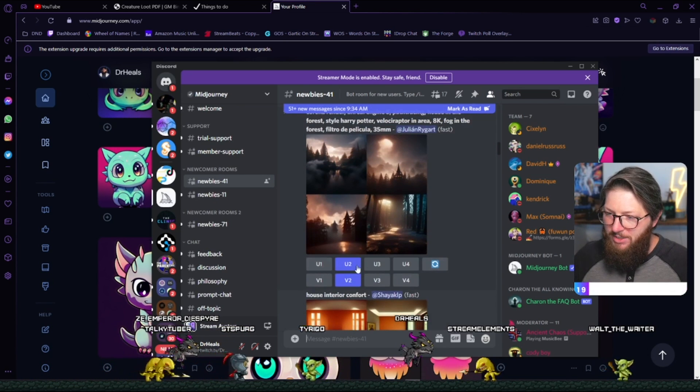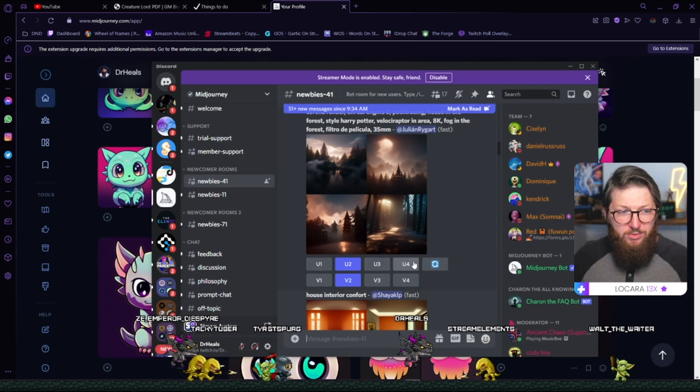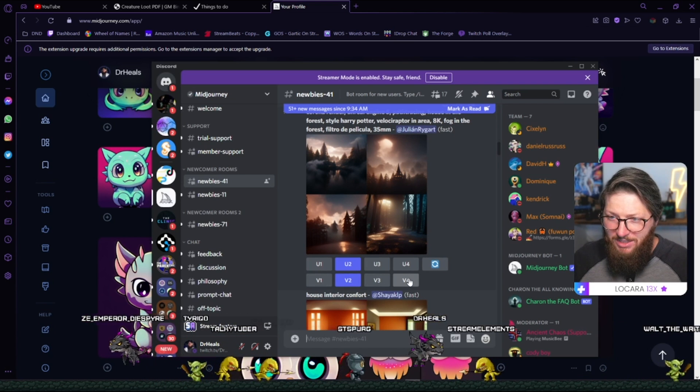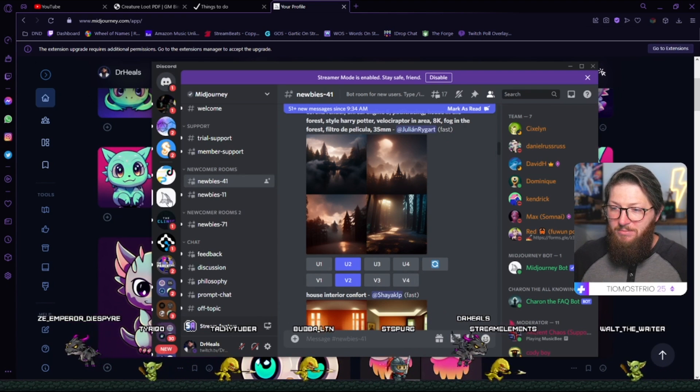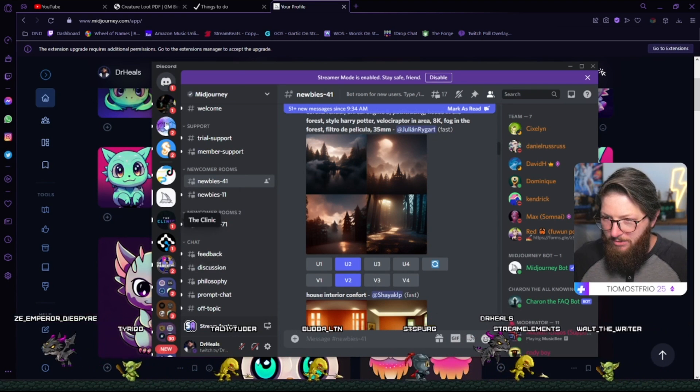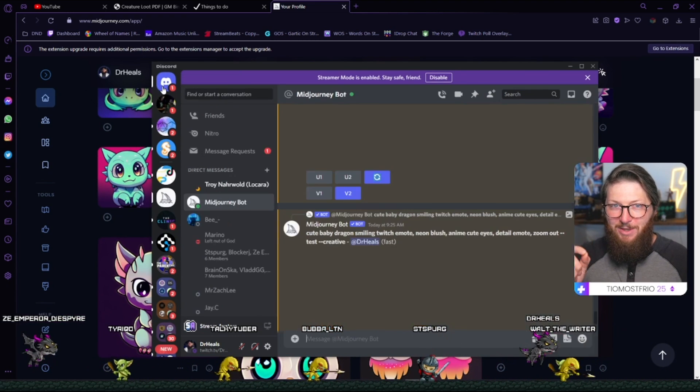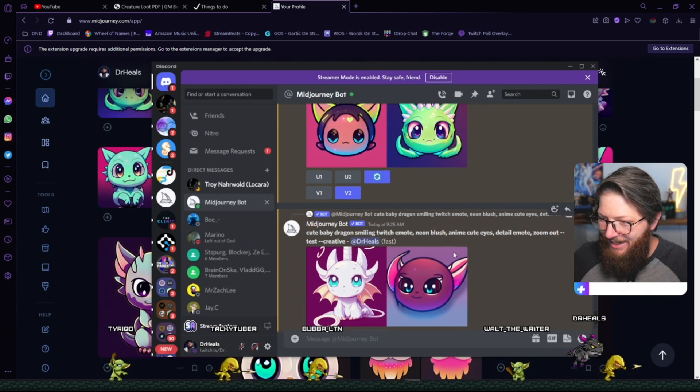You'll be able to jump into one of these newbie rooms and you'll have 25 free chances. Now, 25 chances to make this art goes by pretty quick and so I'm going to try to show you what wording you should use to make what you want. I'm going to show you a few tips and tricks to make the best use out of the 25 tries that you get. Don't worry, I'll explain what this U1, U2, U3, and the V1, V2 mean. I'll explain all that, but I'm going to jump back over here into my private chat with my Midjourney bot because it's a lot less chaotic.